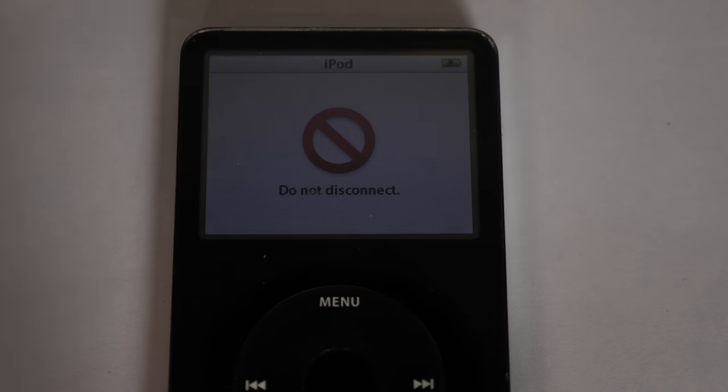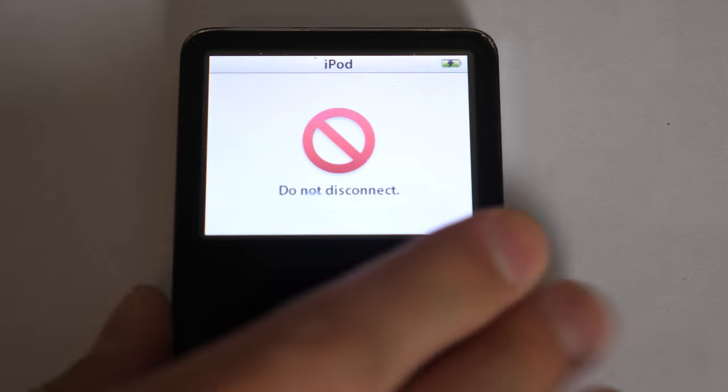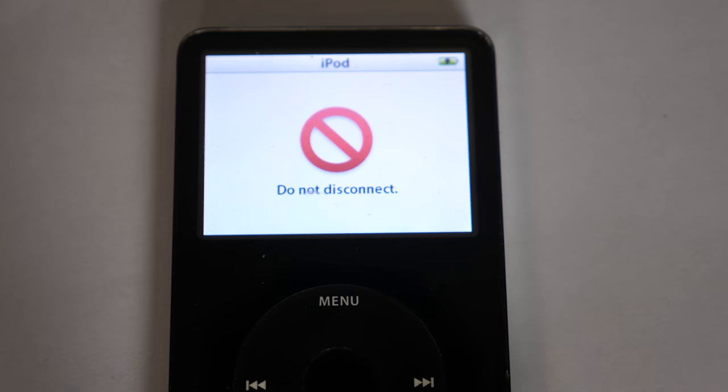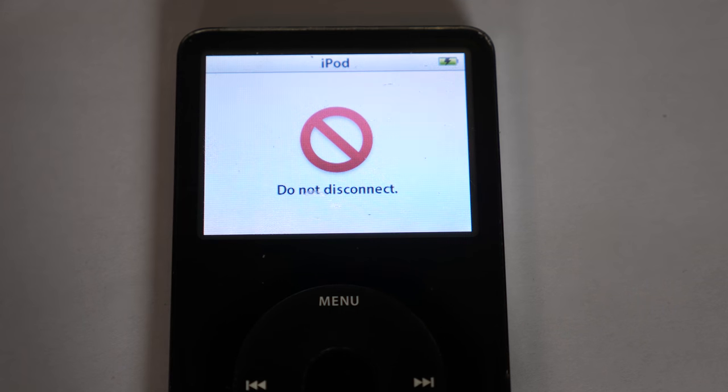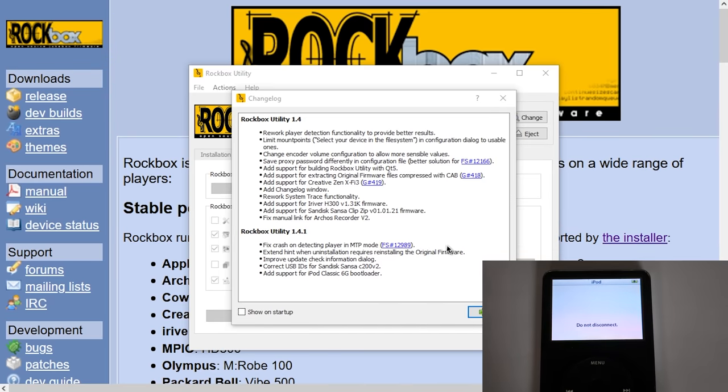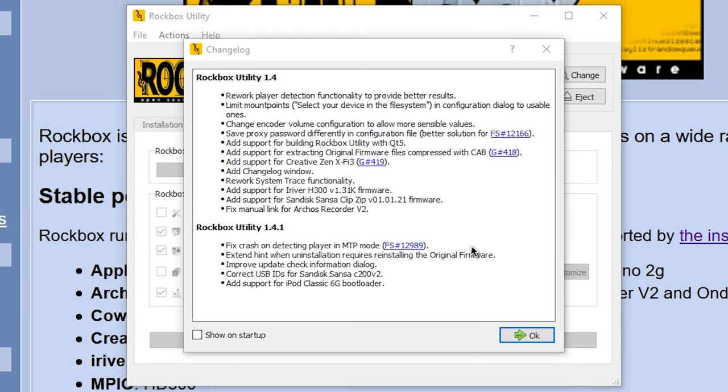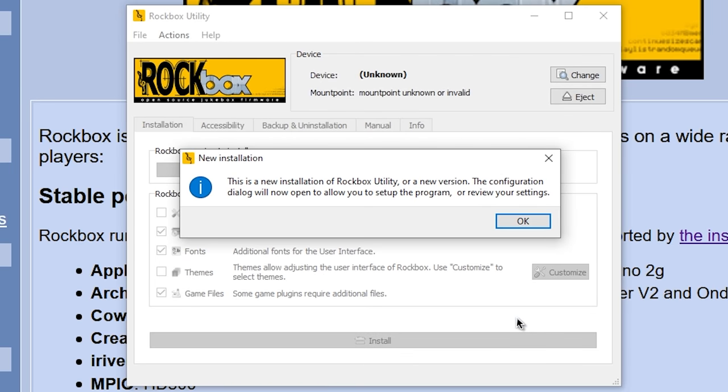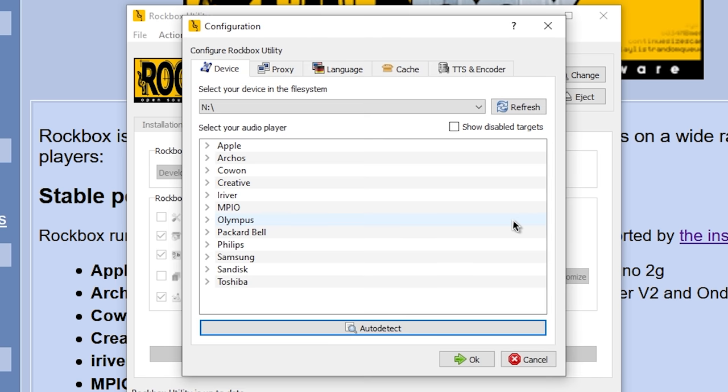All right, so we've got the iPod charged up to an adequate charge level. On my computer here, we've got the Rockbox utility opened up. The first thing you get is the changelog, which lets you know what changes have been made in the latest version. We'll click on OK. The next thing you'll get is this screen that lets you know that because this is a new installation, it will open up the configuration dialog. This is where you get to choose your specific MP3 player.